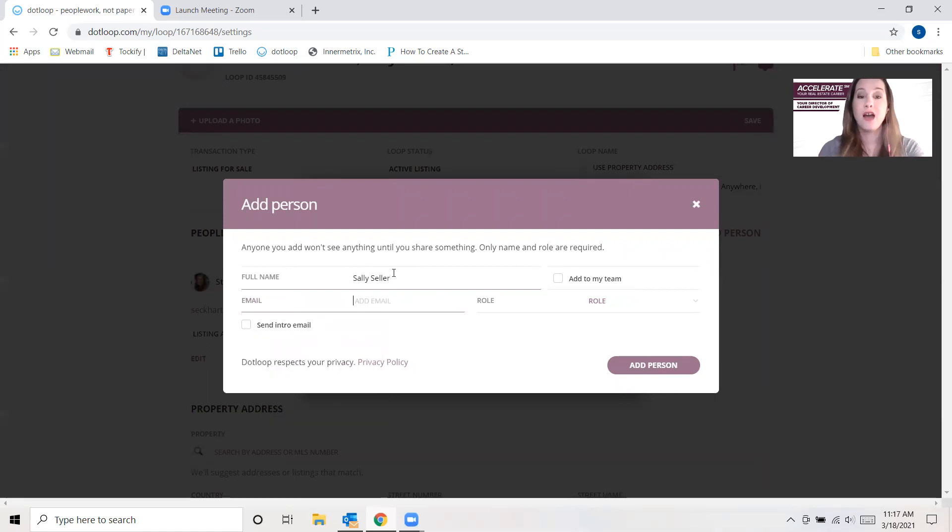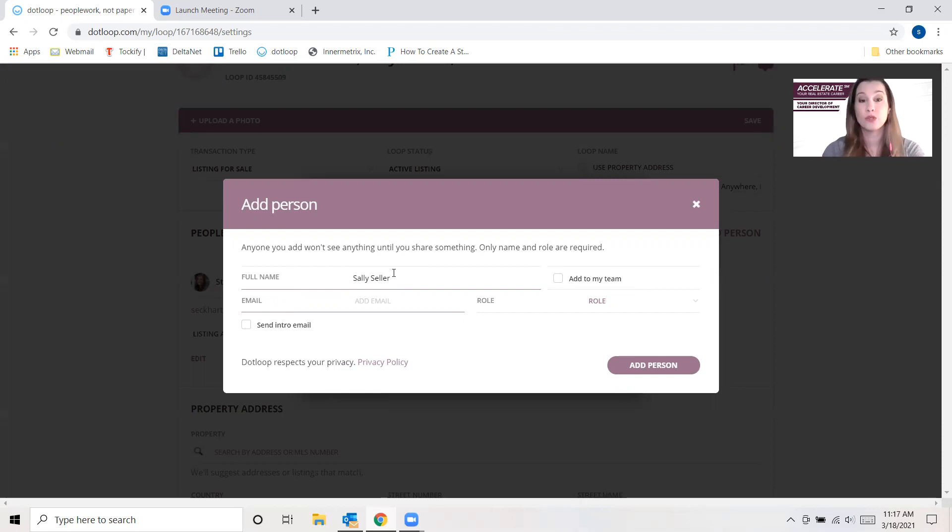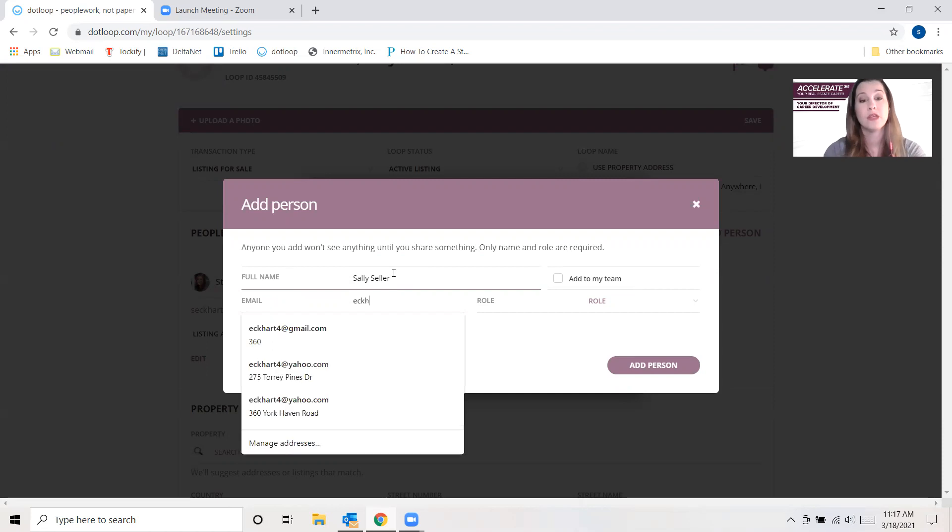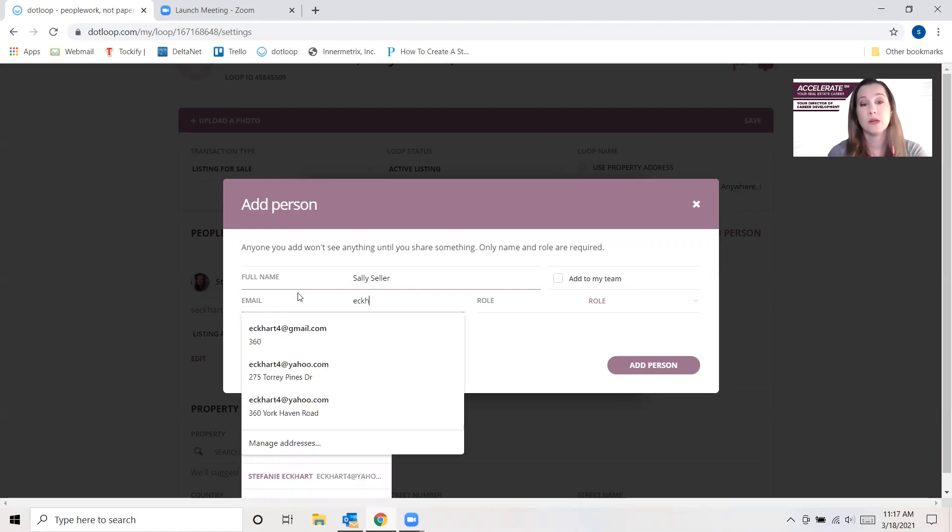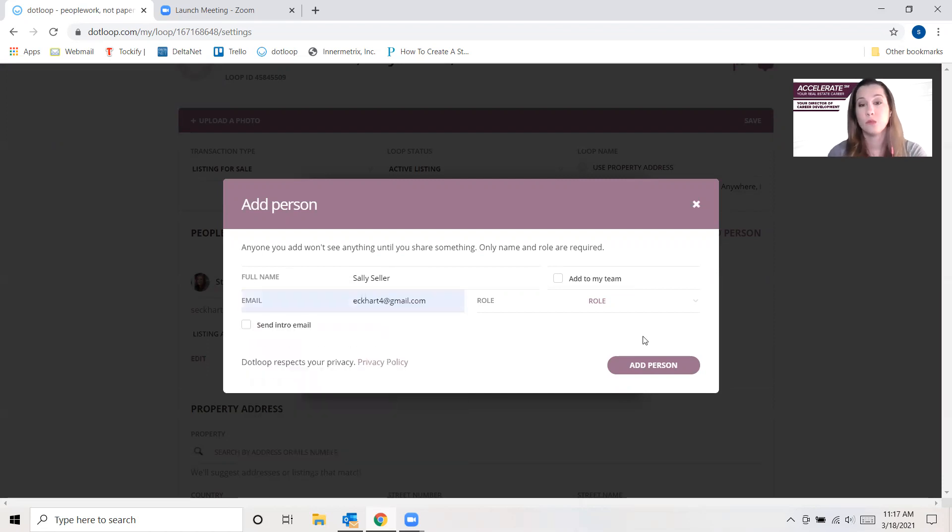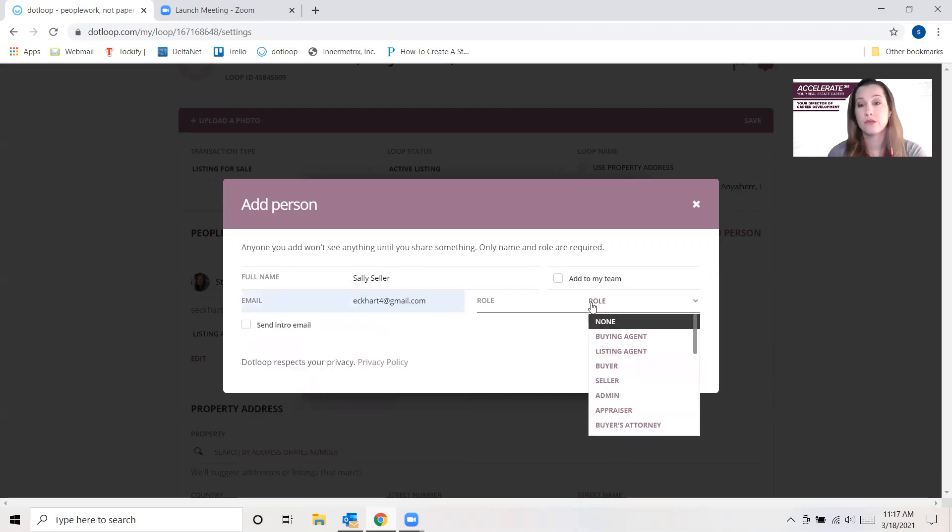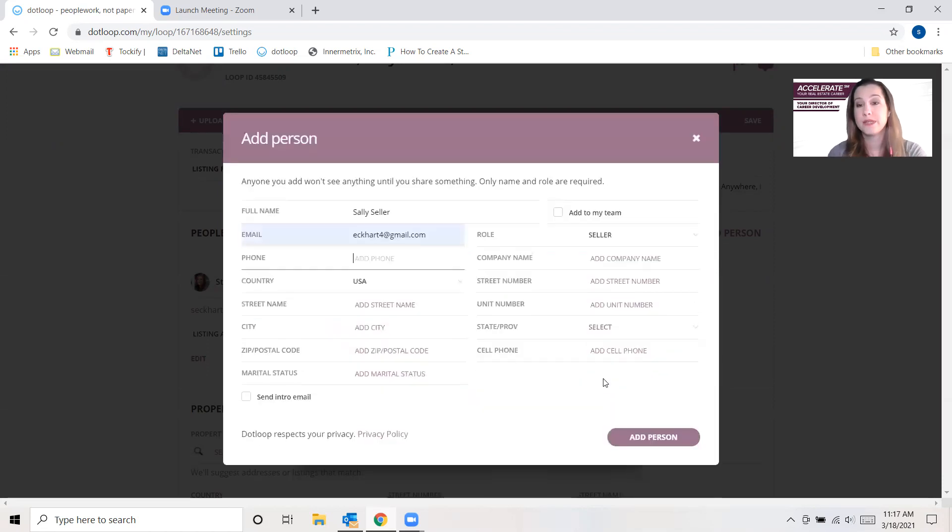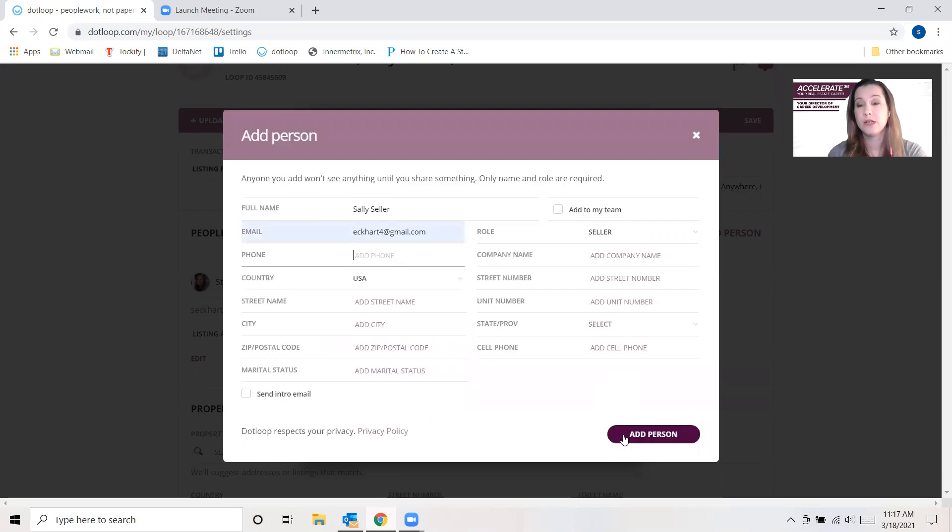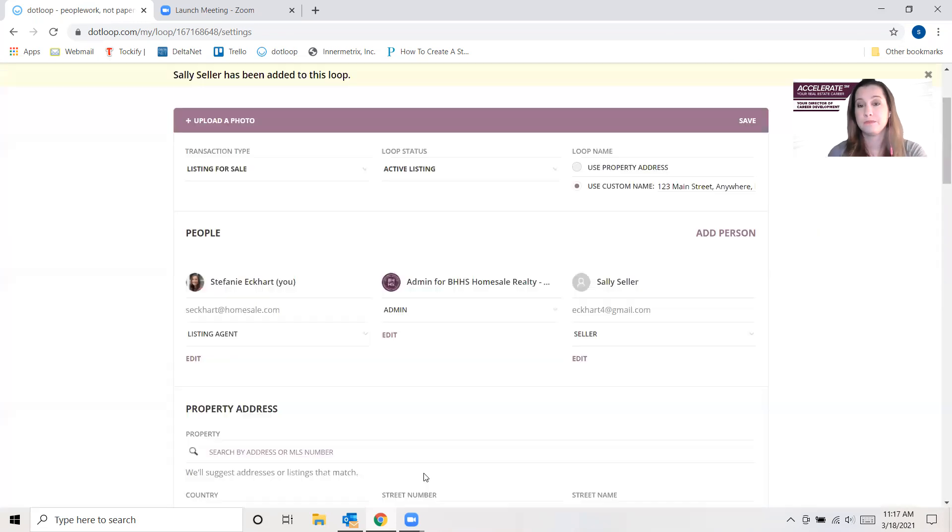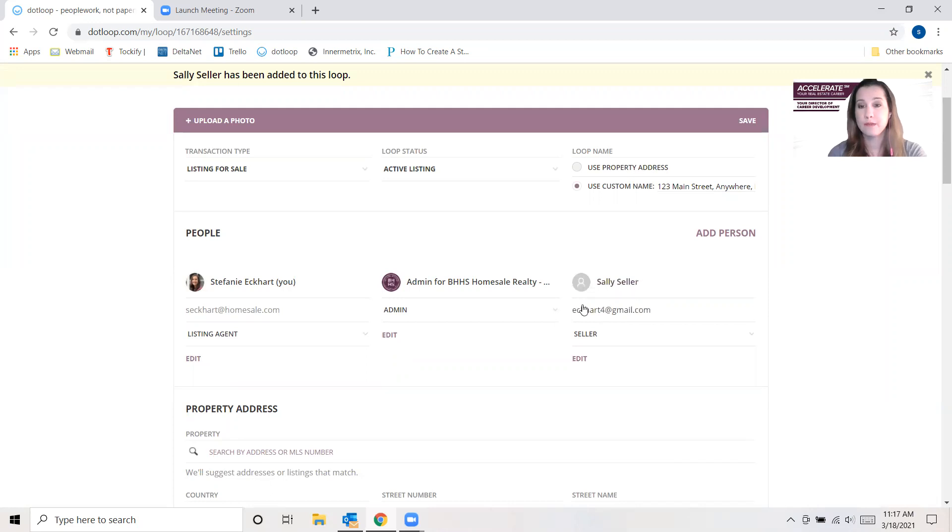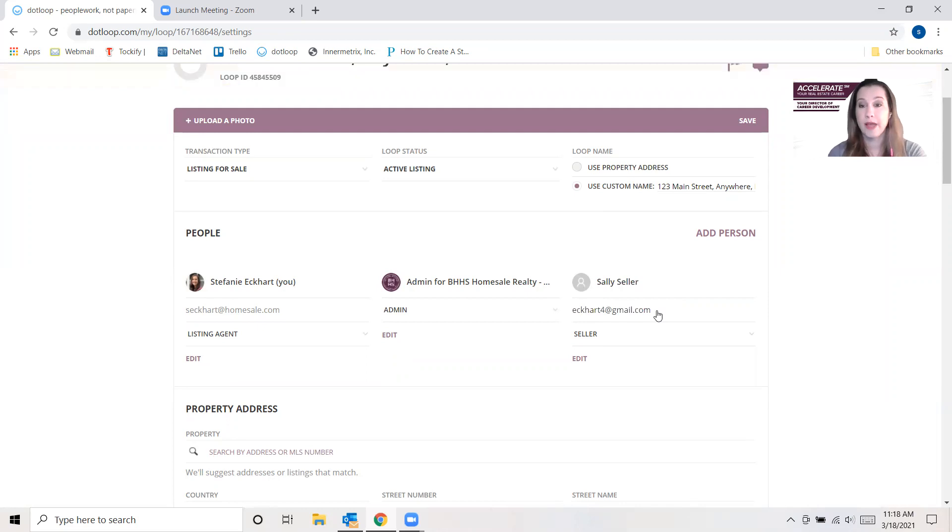And then the contact information is going to be that of the person who is signing on her behalf. So I'll go ahead and put in one of mine, and then the role is going to be Seller, and we would add that person. So now it's going to be the actual homeowner's name. Clearly the email is for somebody else who's going to be signing on her behalf.